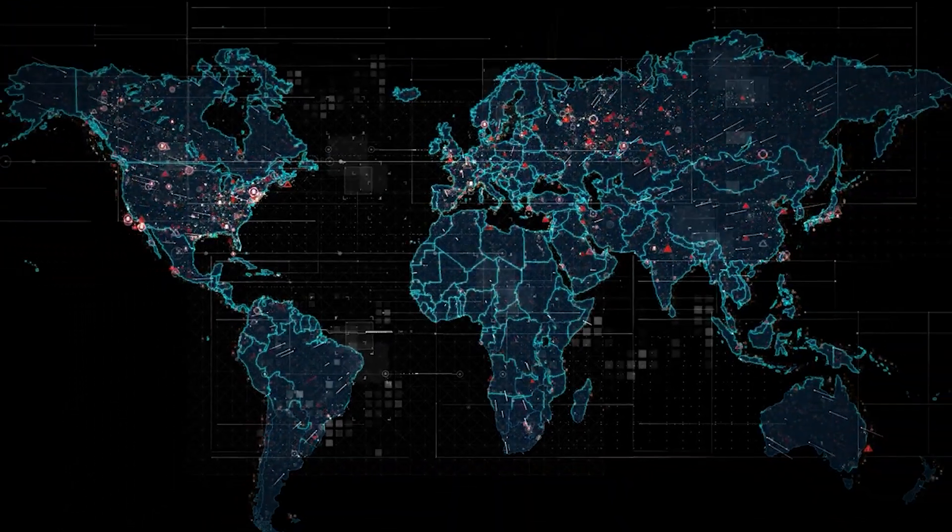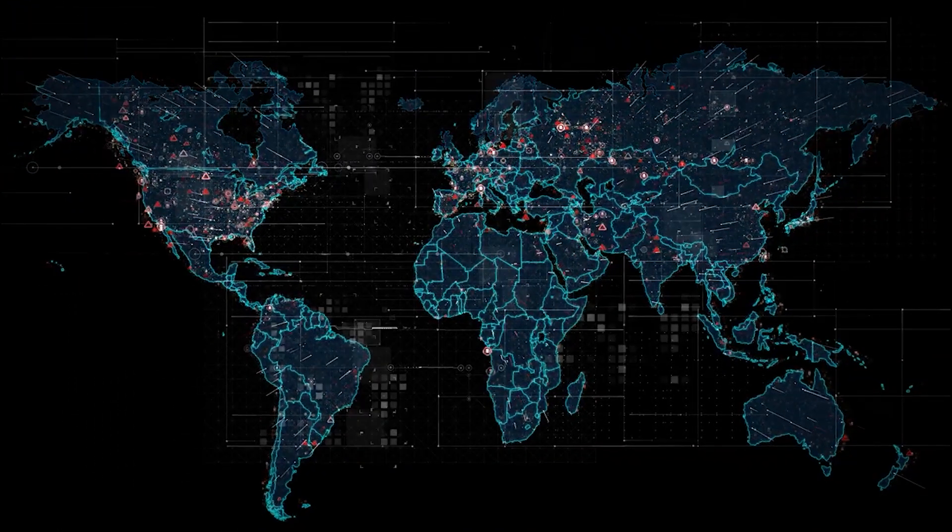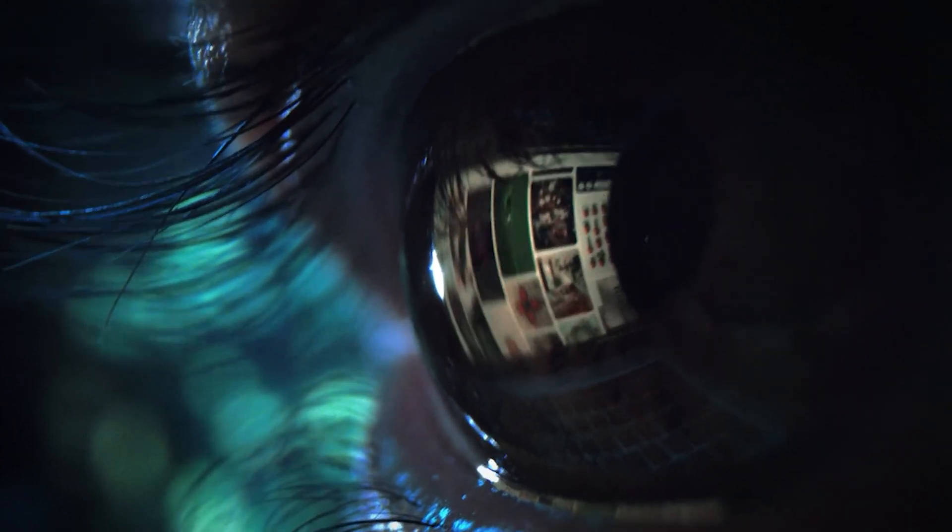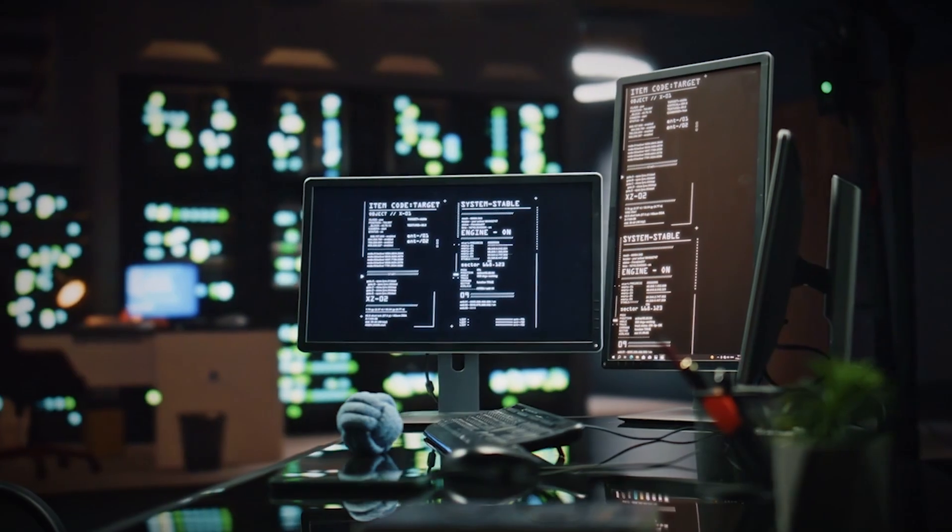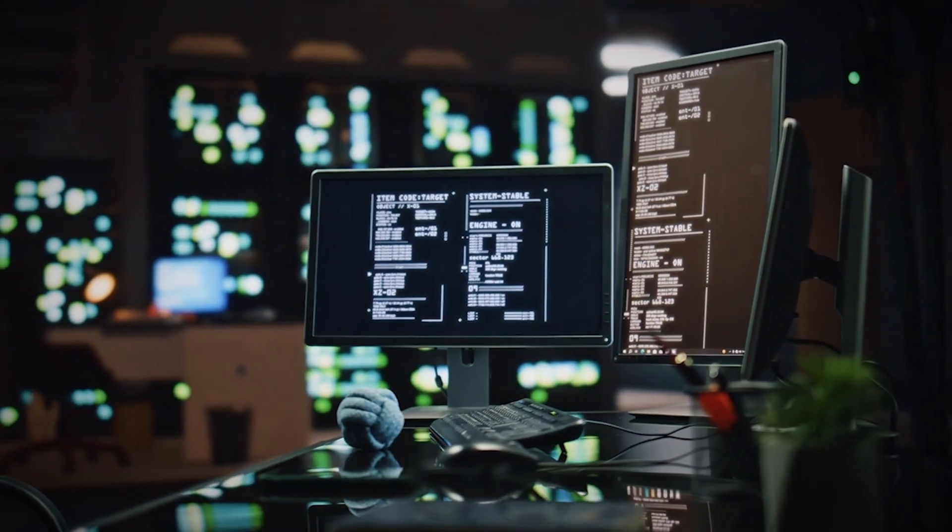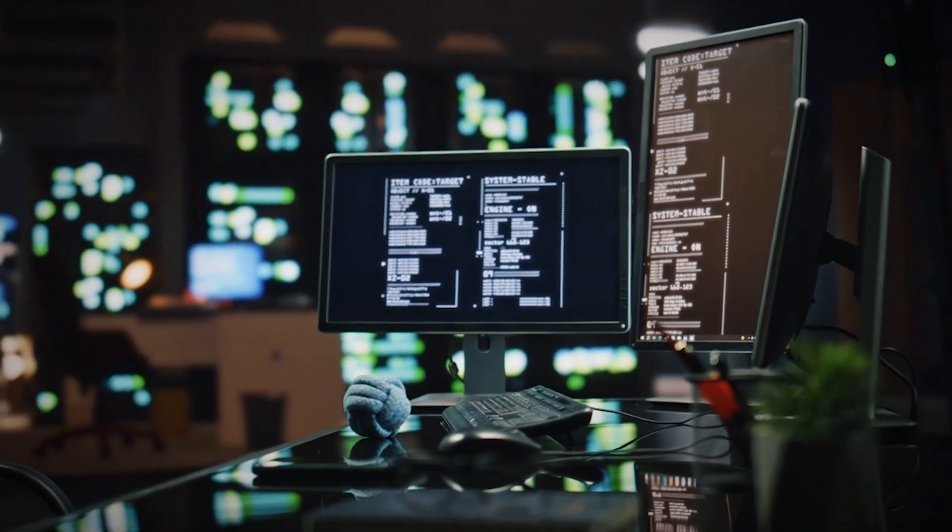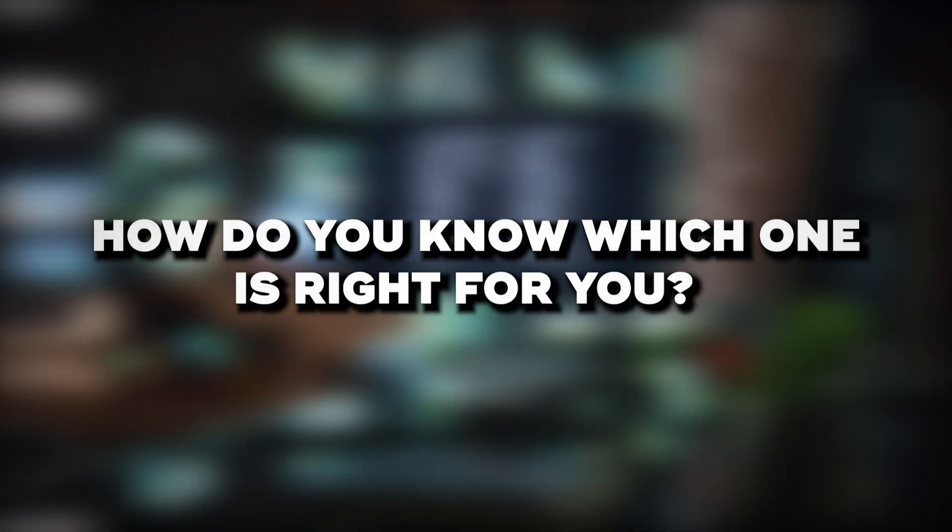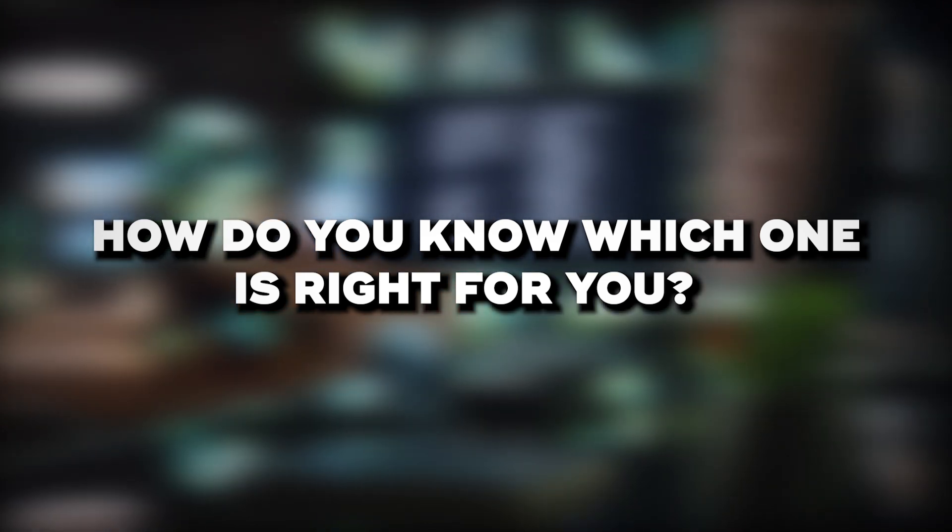As our world becomes increasingly digital, the demand for those who can protect it from dangers has never been greater. But with so many paths in the field of cybersecurity, how do you know which one is right for you?